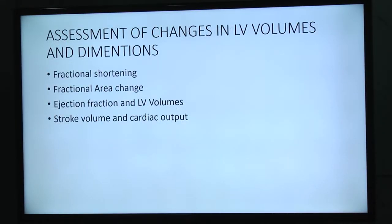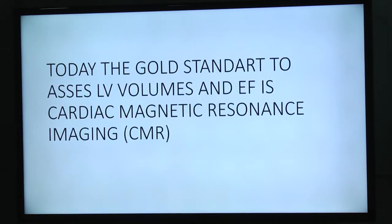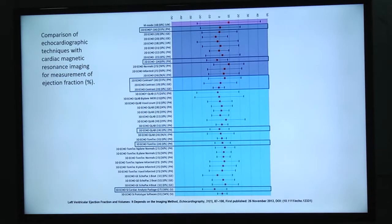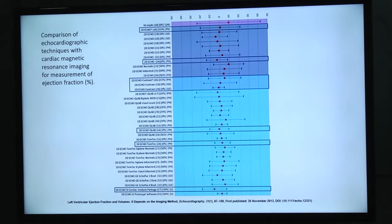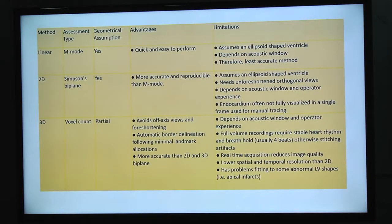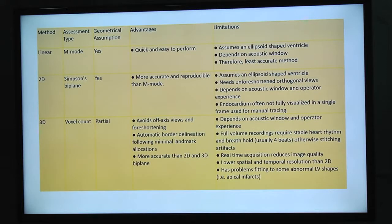When we talk about measuring something in LV, the gold standard is MRI. When we compare different echocardiographic modalities with MRI, we find that linear measurements have too much bias and a very wide confidence interval, while the better limits of agreement are with 3D echo. Linear measurements always require a geometric assumption of a prolate ellipsoid form, which is not always true because many pathologies change the shape of the LV. Although it's a quick and easy method, it's the least accurate one.